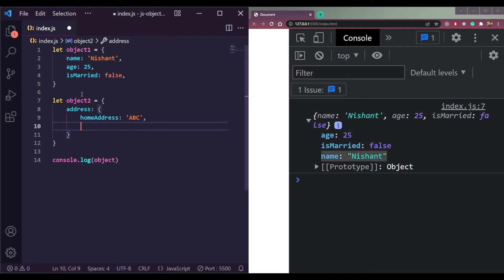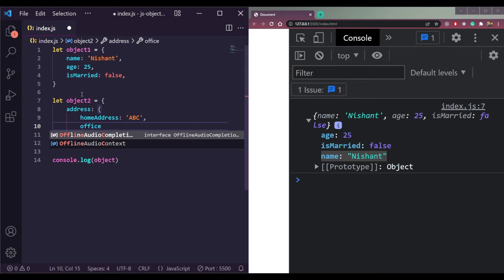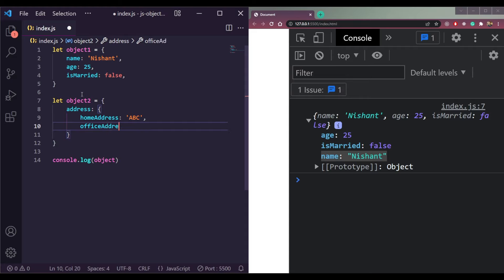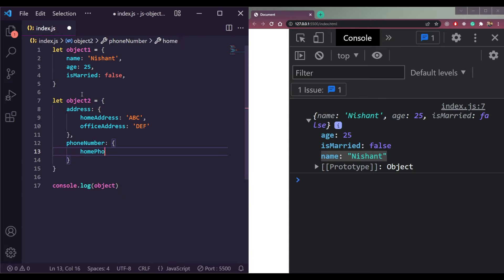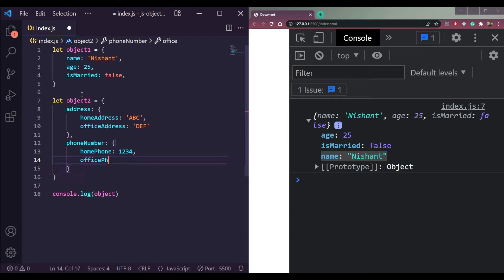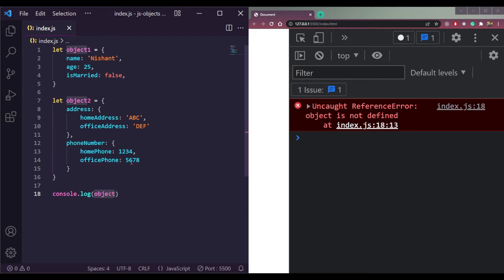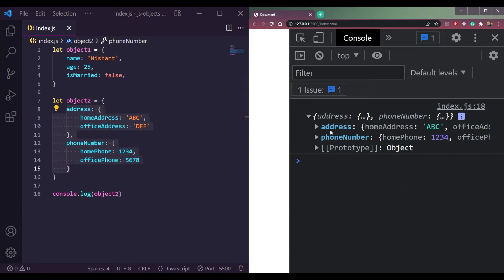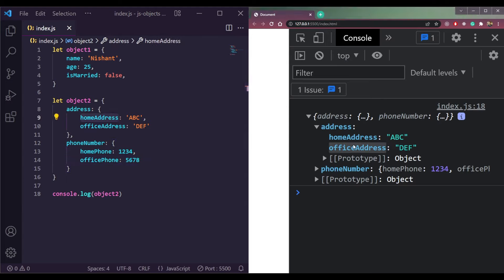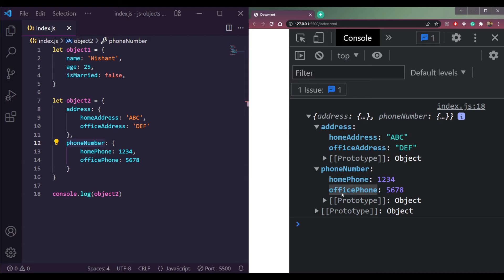Inside object two we'll have a home address set to 'abc', an office address set to 'def', and a phone number property containing home phone as 1234 and office phone as 5678. If we print object two we can see the address and phone number, and inside each we have home and office sub-properties. That's how nested objects work in JavaScript.